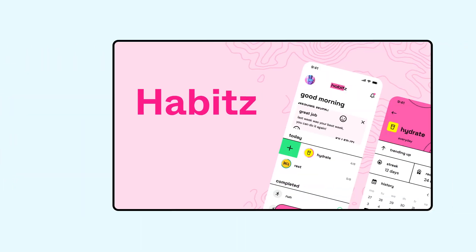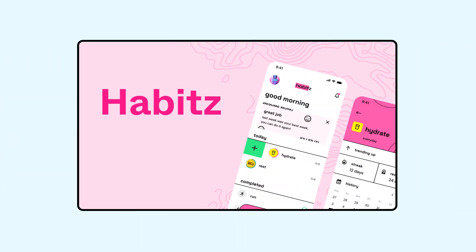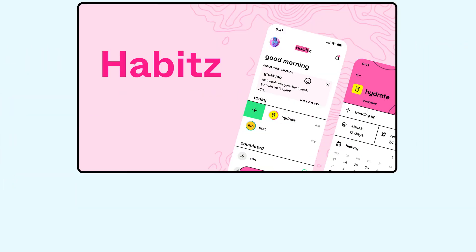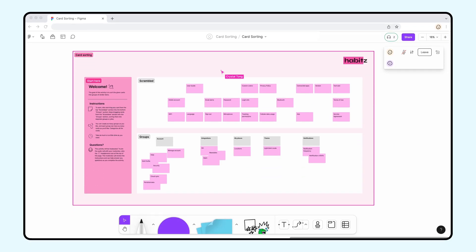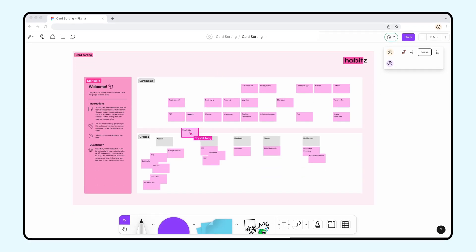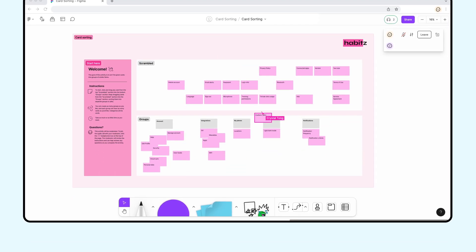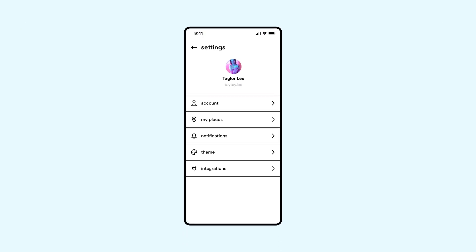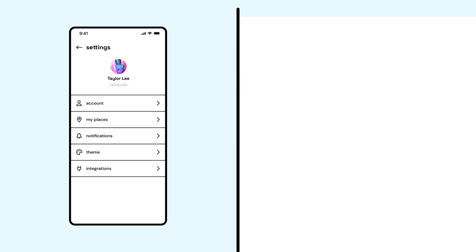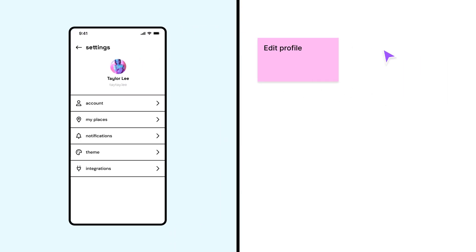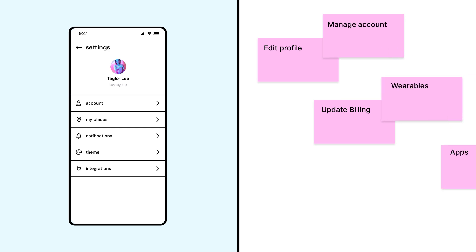The user research team at Habits, a habit tracking app, is using FigJam to run a card sorting exercise. Participants will be asked to sort different words associated with the app's settings page, such as edit profile or update billing, into smaller groups.